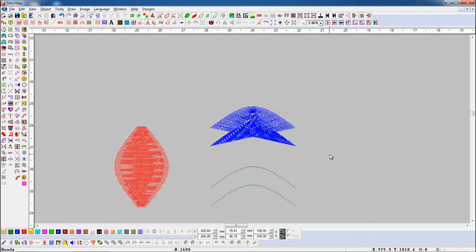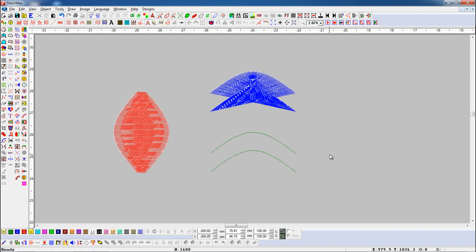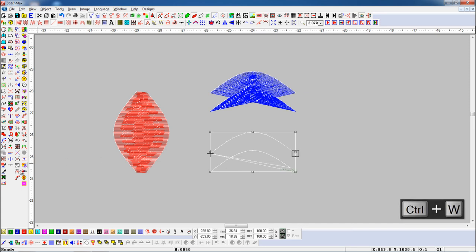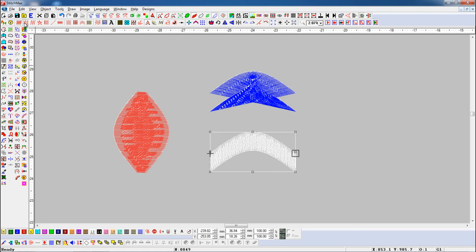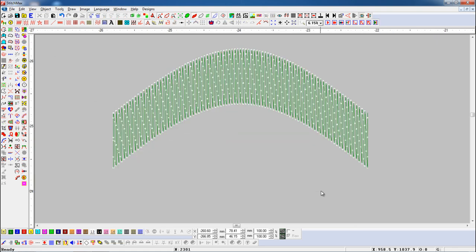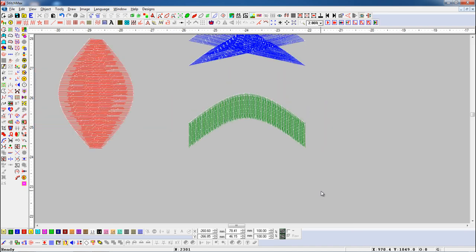Let's see again. Select both line objects. Here, you can see both line objects' start and end points are set in the same direction. Press Ctrl plus W key and press the Make Dual Object button. Here, you can see the object convert into dual bezier, and we can fill the object with tatami fill.